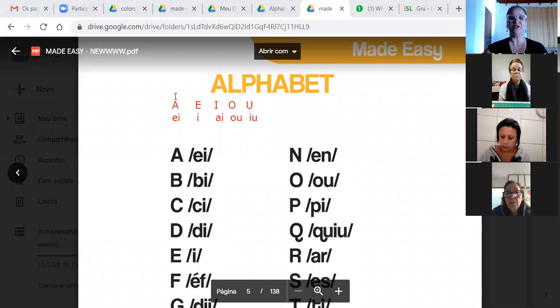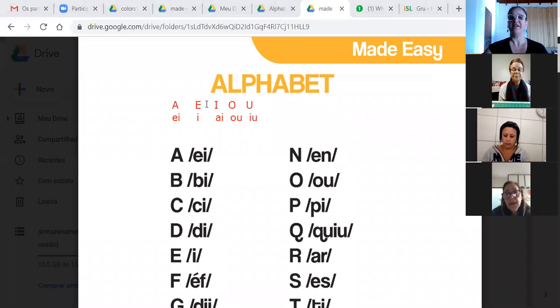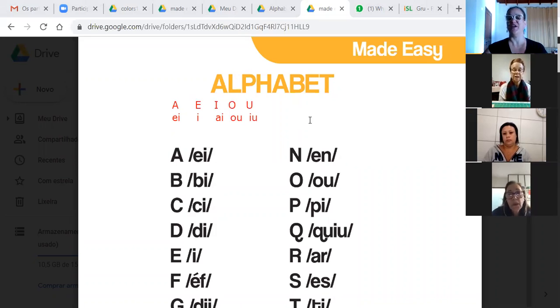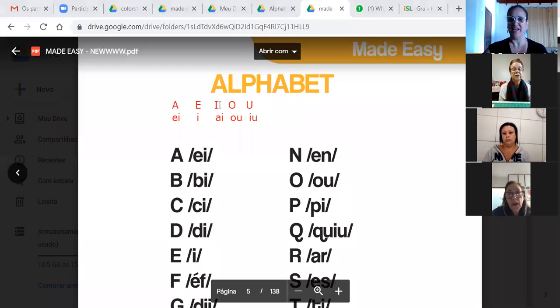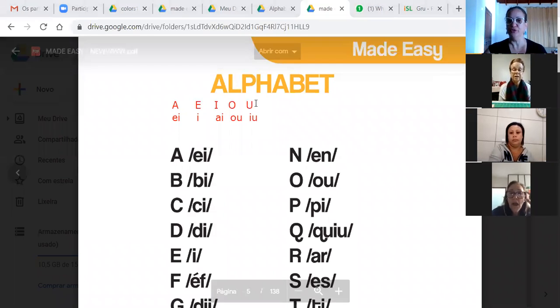Very good. A, E, I, O, U. Yes, very good. A, E, I, O, U.